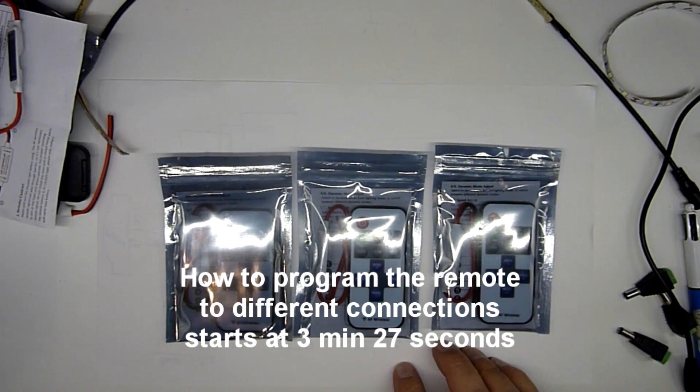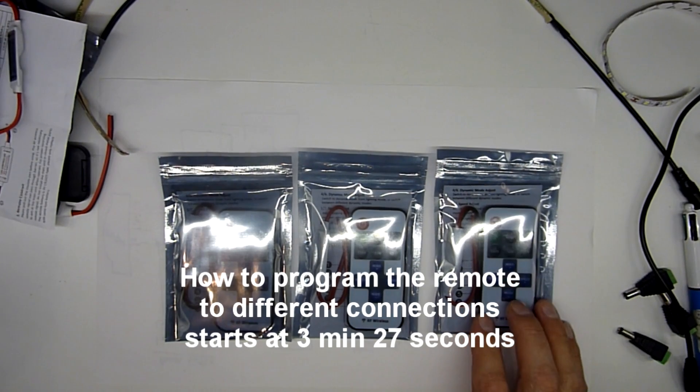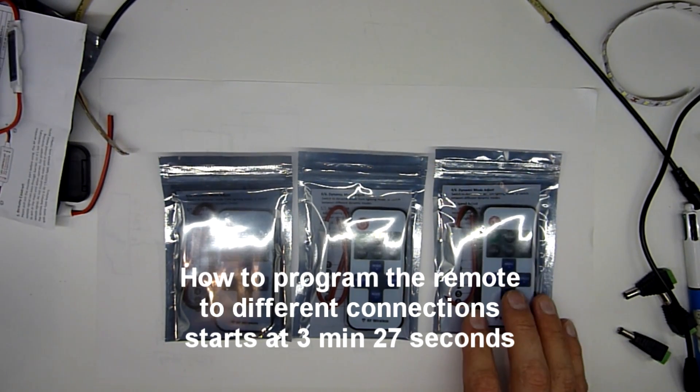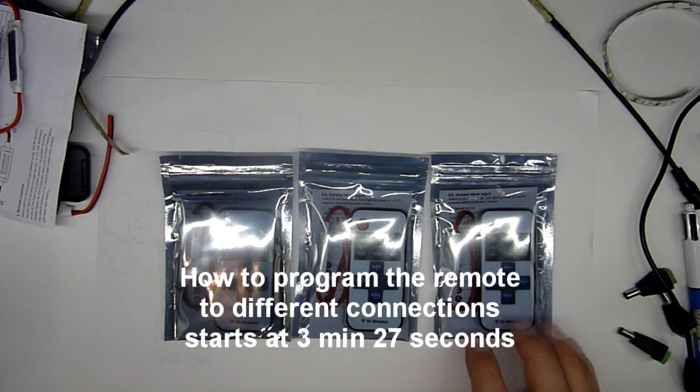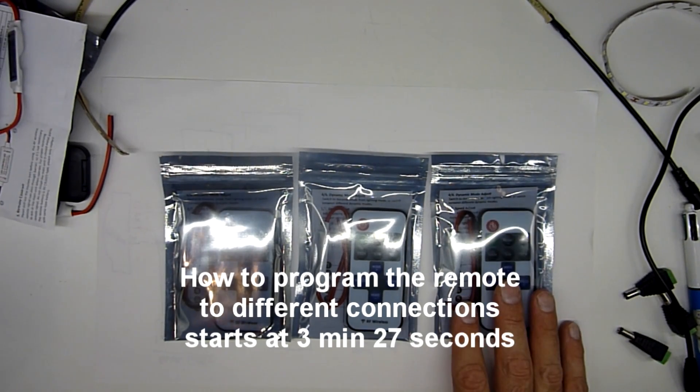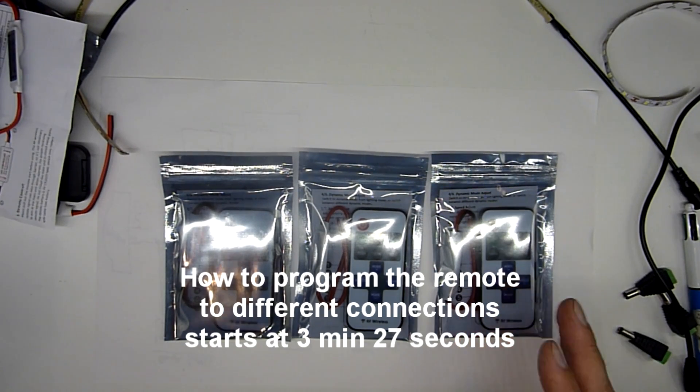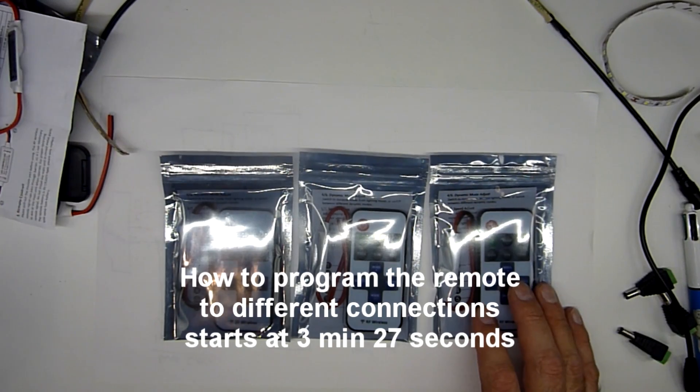We're going to cover remote control switches. These have dimming capability, on, off. These are for black and white, one color lights, LED lights.